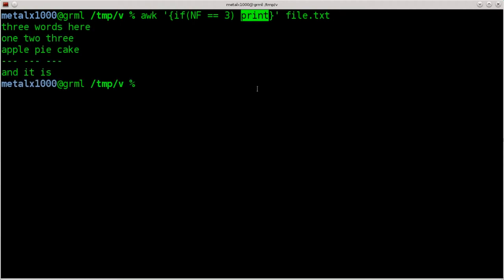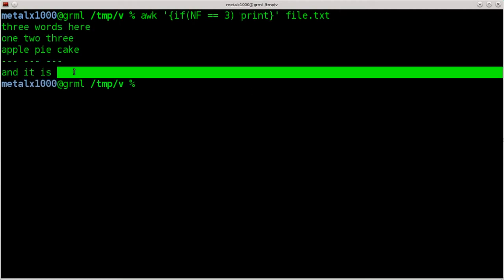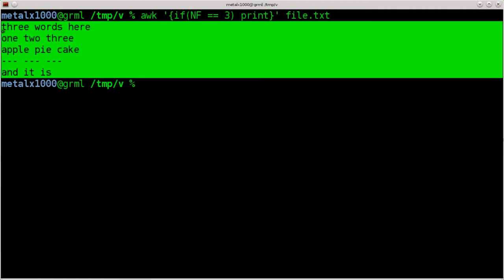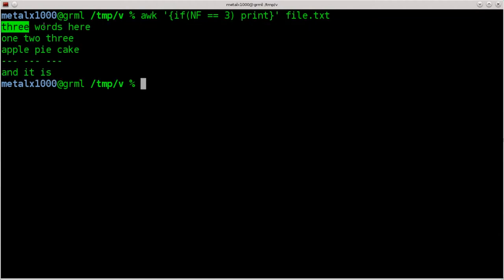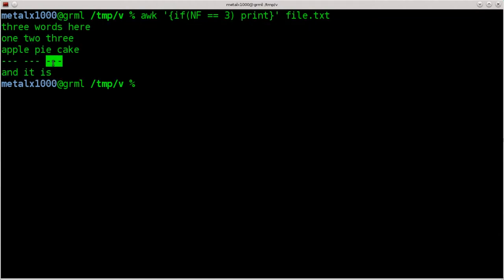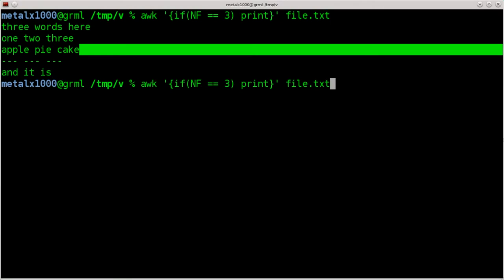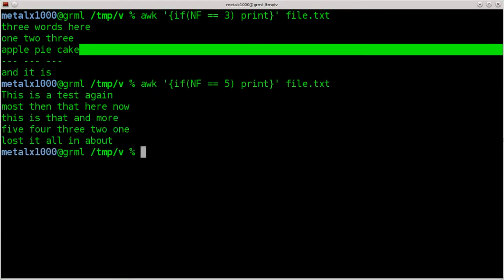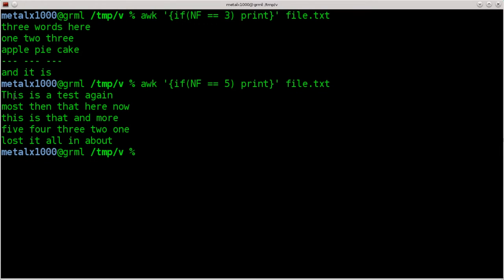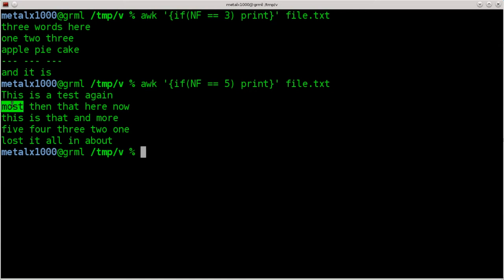So if we hit enter now, you can see we got all the lines that have three strings on it. And I put some special stuff in here just so you can see that it's basically going based on spaces. So even though these aren't words, it's seen as three different strings. And of course, we can change that number. I'm going to hit up arrow to go to the last command and change that to five. And you can see now it's printing all the lines that have five words or five strings on them.